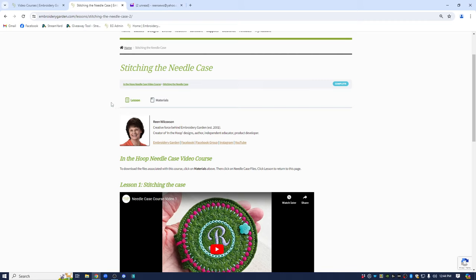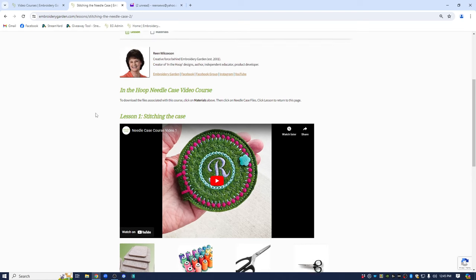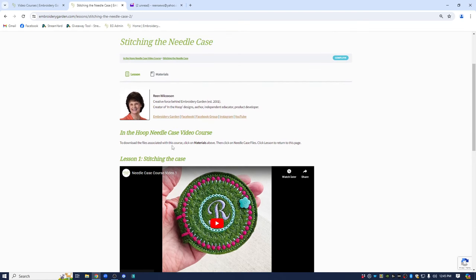Let's go through some of the things on this page right here where it says lesson. You can see it's highlighted in green. That means we are on the lesson page. This area here will be a short bio of the instructor of the course. It won't always be me from embroidery garden. I've got plans of collaborations with other people. So whoever is presenting the course will just be a short bio. Plus there will be links here to their social media that you can click on. So it says it's the in the hoop needle case video course to download the files associated with this course. Click on materials above. Then click on needle case files. Click lesson to return to this page.